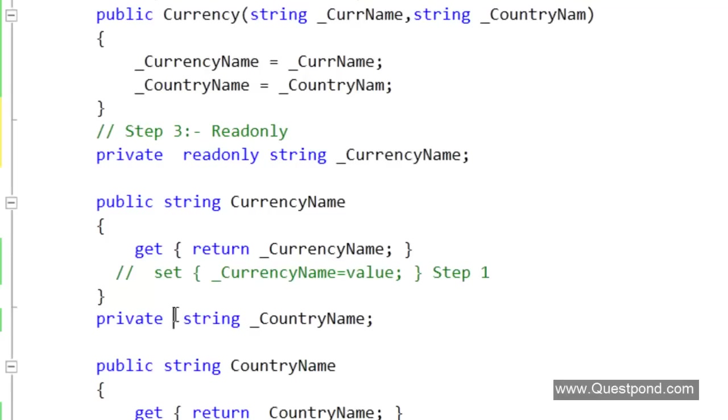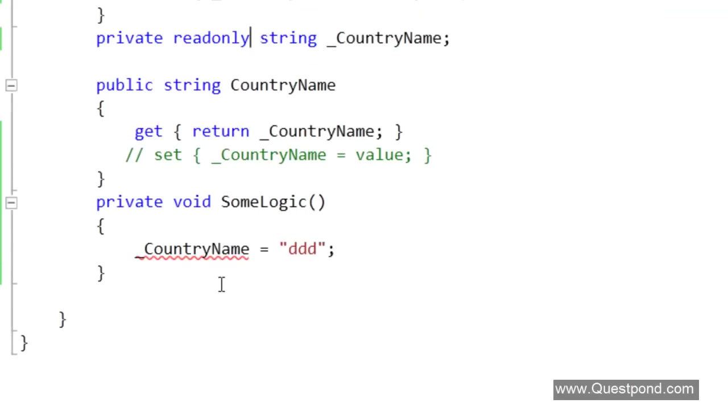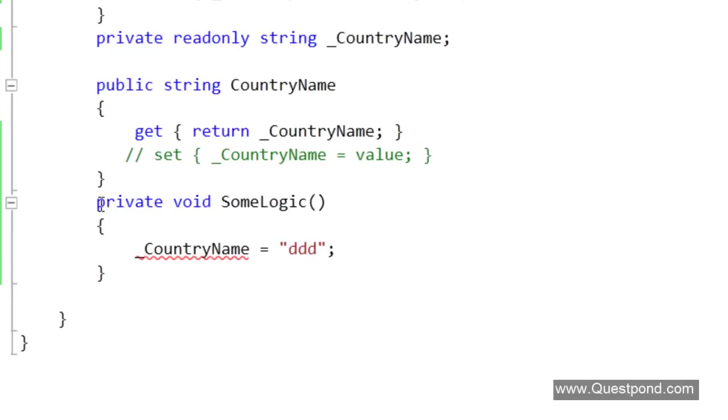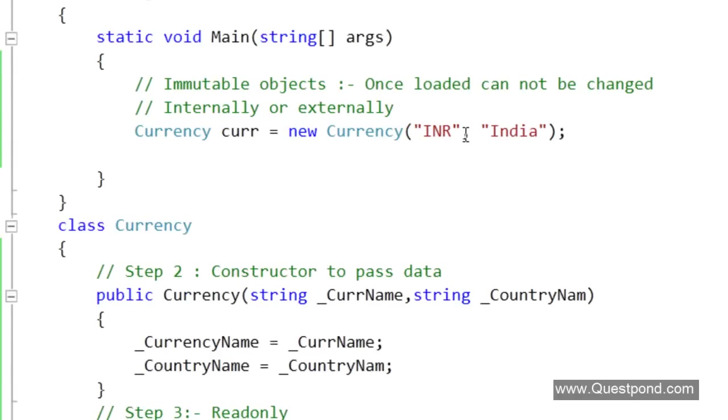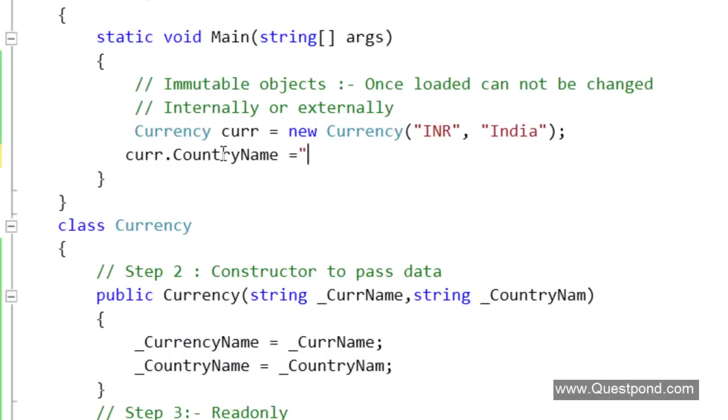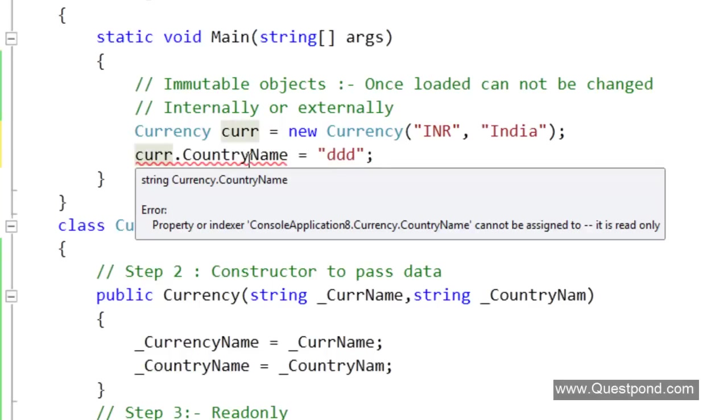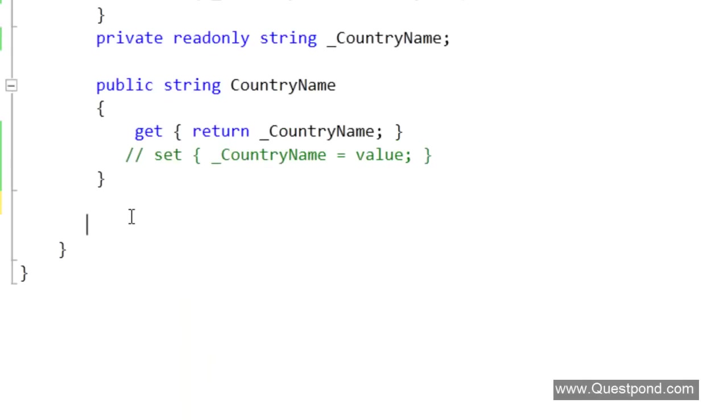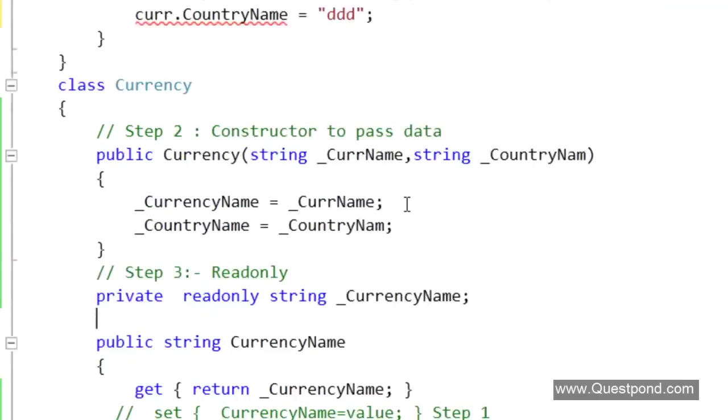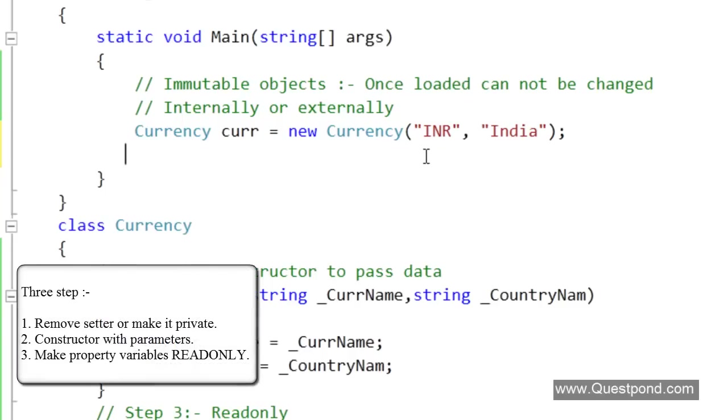If we look at the read only keyword it allows the variables to be loaded only once in the constructor. After that no one can go and change this variable by any way. Even the some logic cannot modify the read only variable once the object has been loaded. Once the data has been loaded, after that neither can modify from the external client. We can see the red error over here, there are no setters. Second, also internally we cannot modify the data by any way. Over here in the constructor only we have the provision or we have the authority to modify data. This makes our class completely immutable.